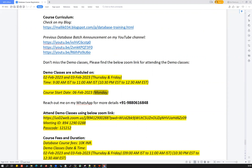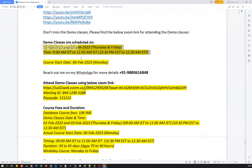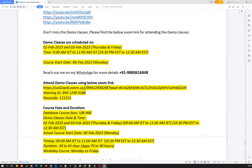If you have any questions or want to discuss further, you can reach out to me on WhatsApp at +91 9806168848. I can share more details. There is a Zoom link with meeting ID and passcode to attend these two demo classes on 2nd and 3rd Feb. I've already shared this Zoom link on all my social media platforms — LinkedIn, Facebook, YouTube, Twitter. The course fee is 10,000 Indian Rupees, approximately 125 US dollars.